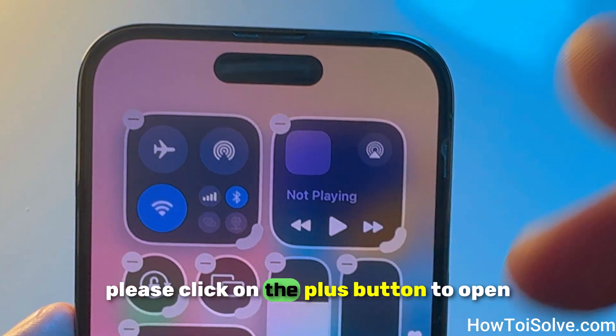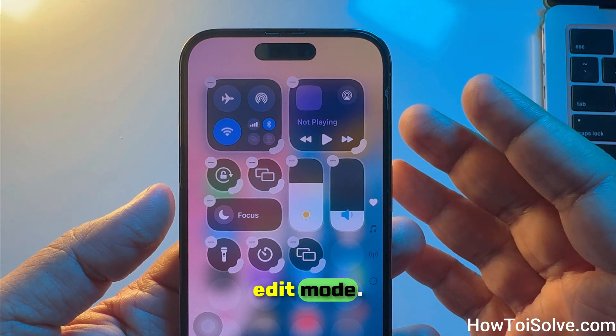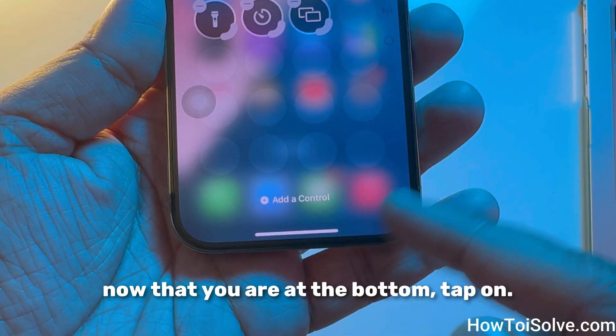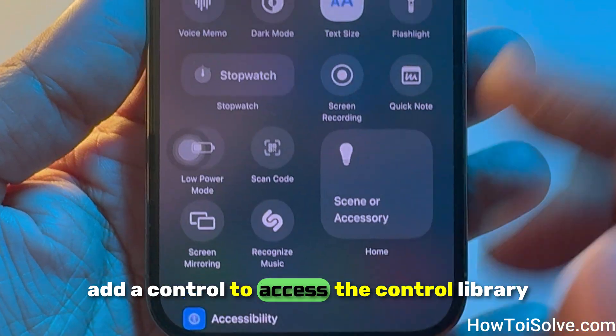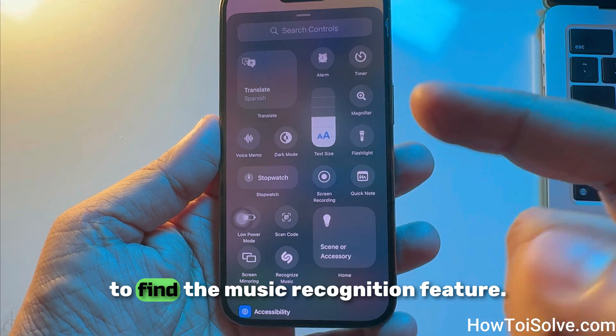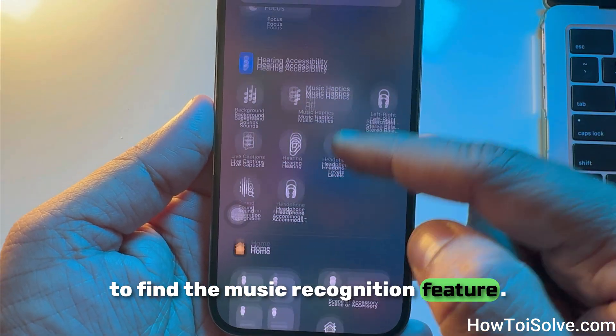Click on the plus button to open edit mode. Then, at the bottom, tap on 'Add a Control' to access the control library.